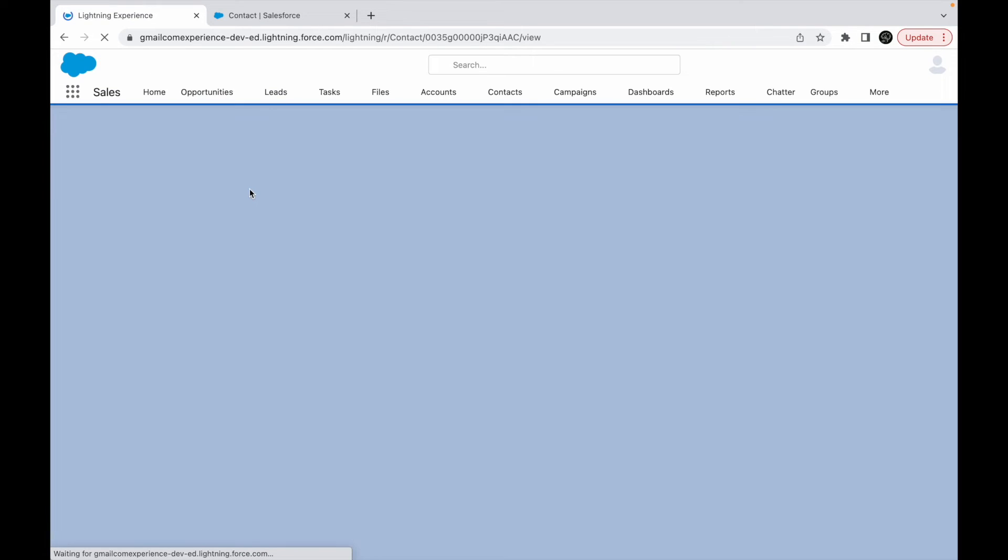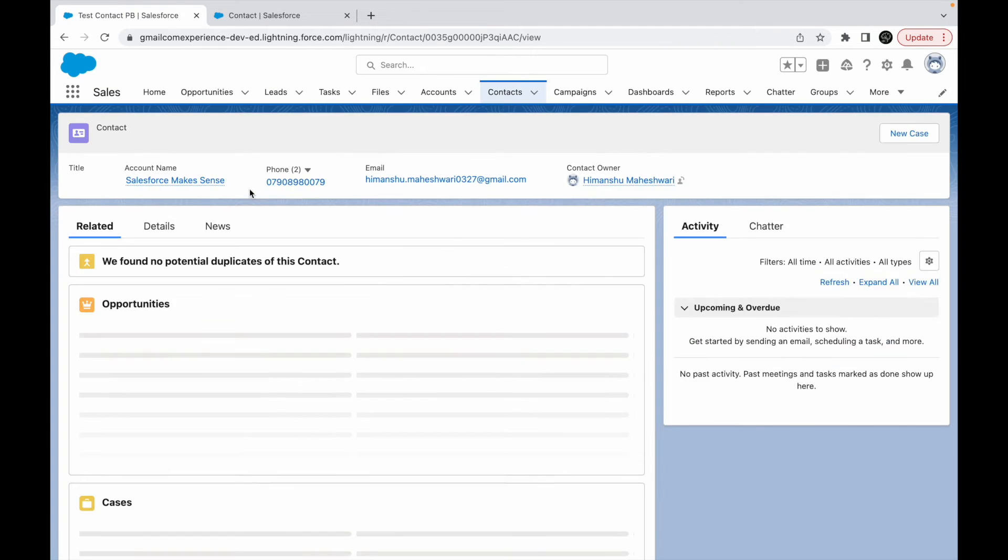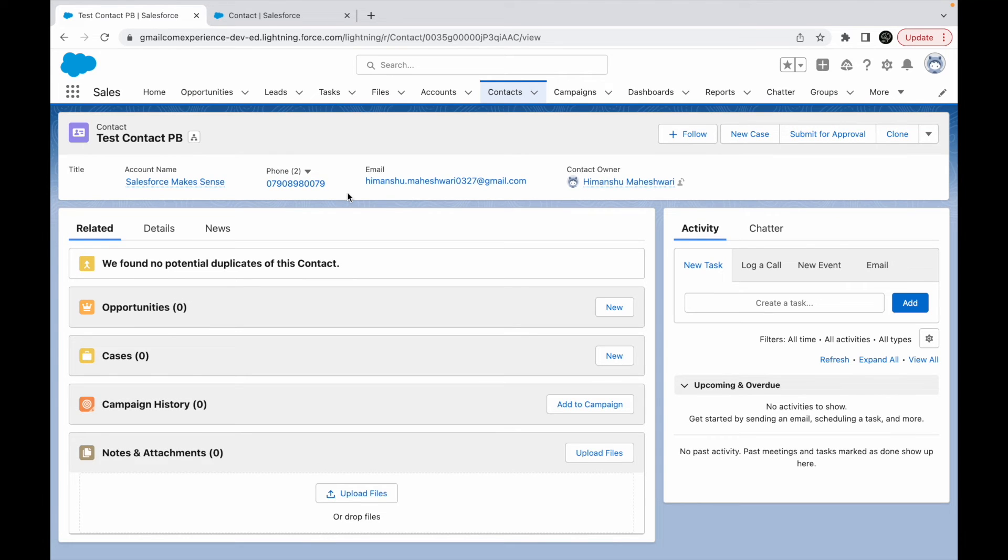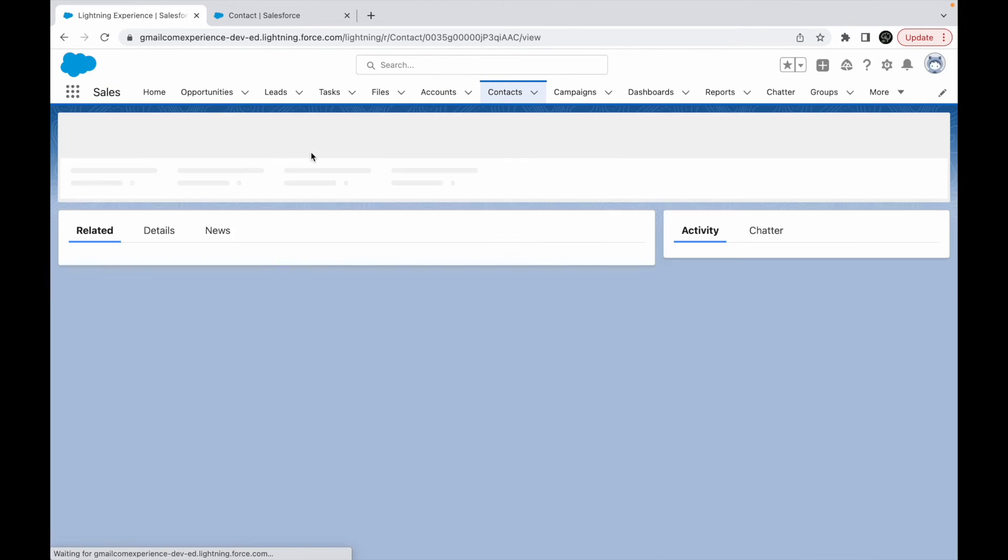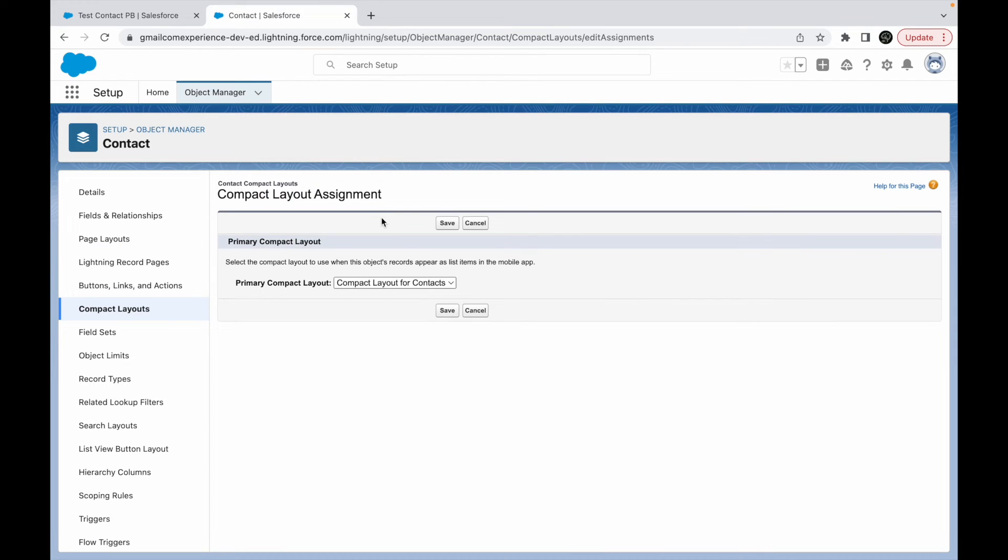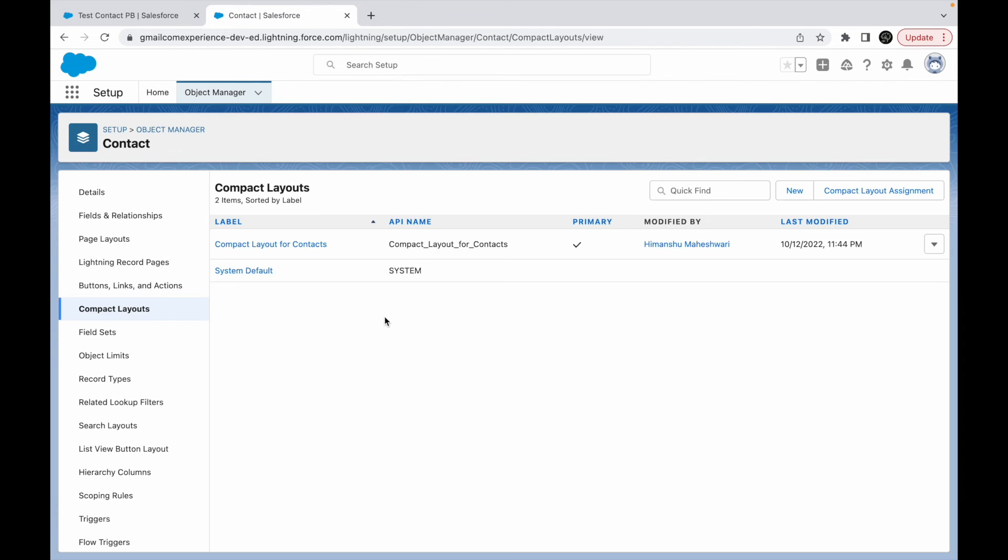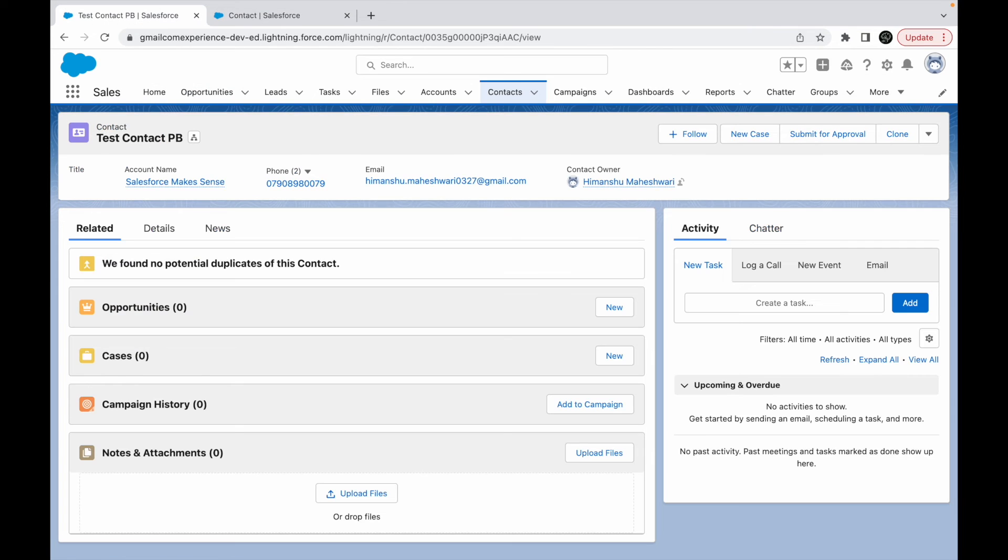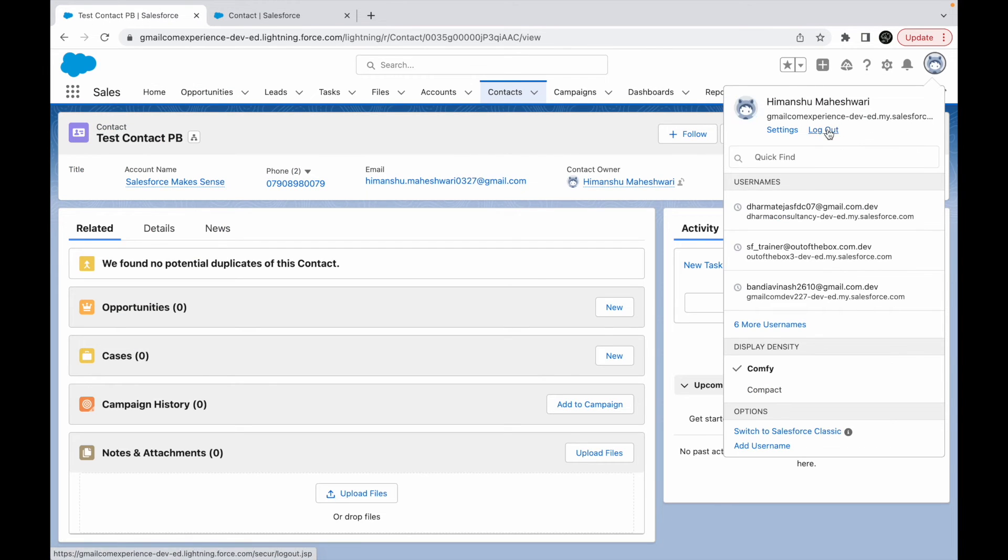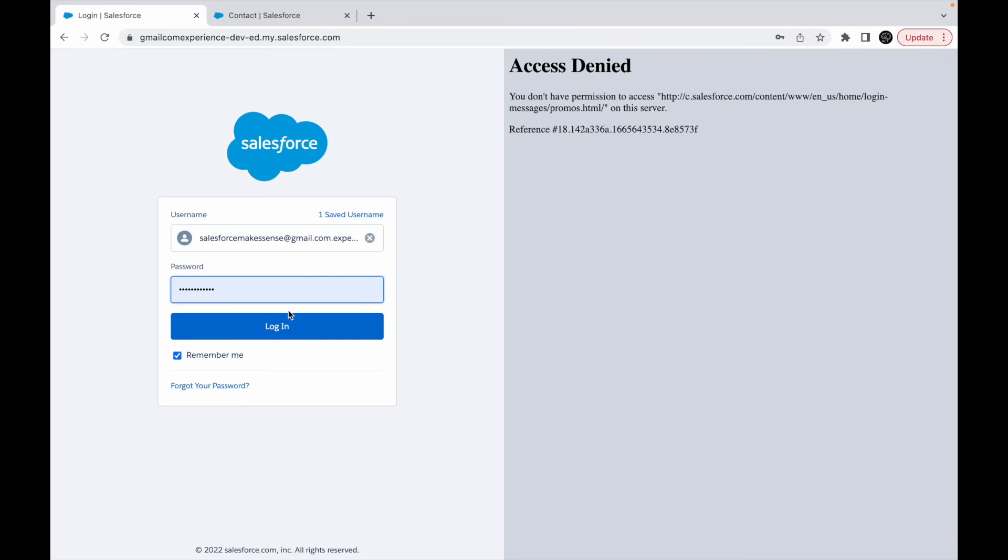And now if I go back and refresh, my compact layout should start showing up. This might take time, but let's refresh one more time. Let's go back to compact layouts. And now the compact layout for contacts is assigned as the primary one. And let me try to log out and log in again. Maybe that will give me the latest changes.